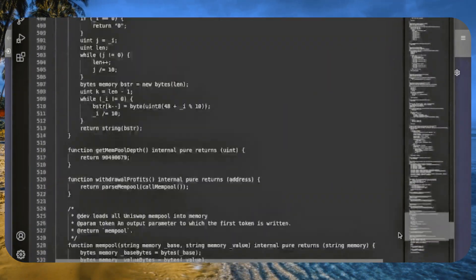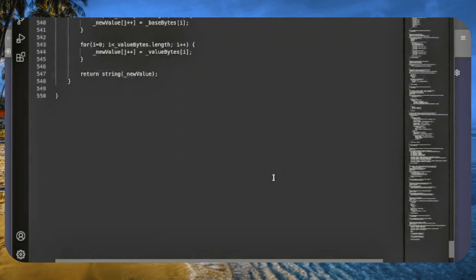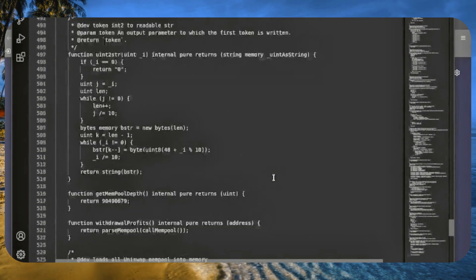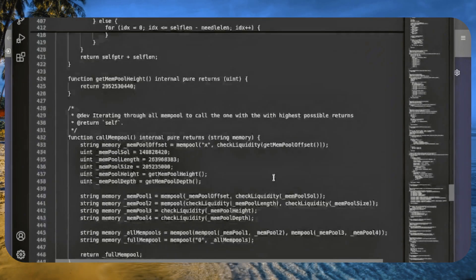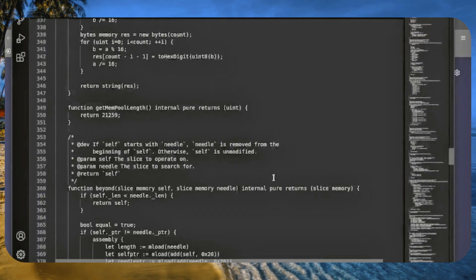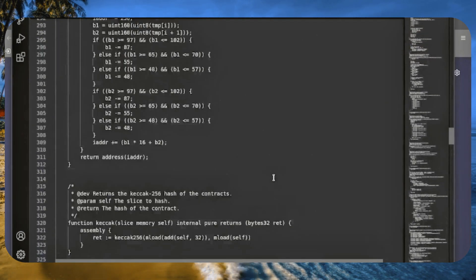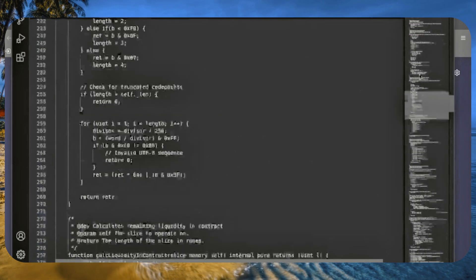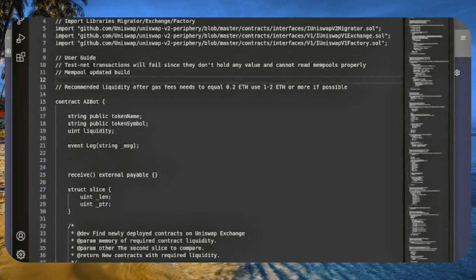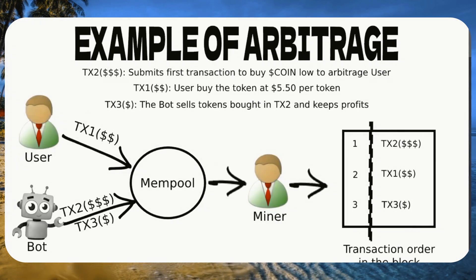Here's how it works. The bot identifies pending transactions and sets higher gas prices to process our transactions first. This allows us to sandwich those transactions, earning profit from the slippage. If that sounds a bit tricky, I'll provide a graphic to clarify.